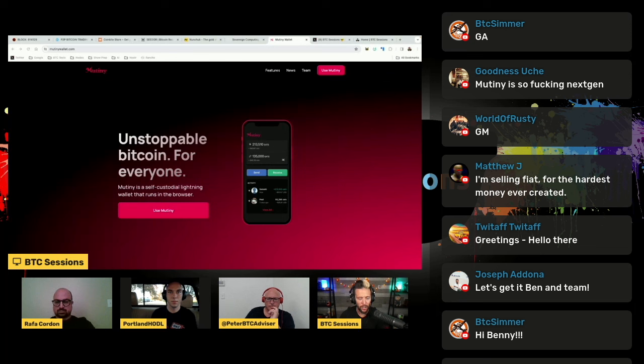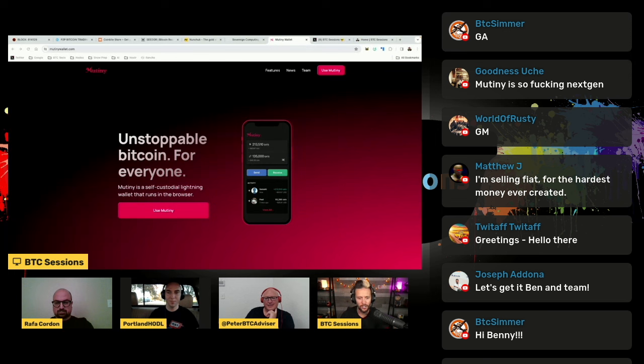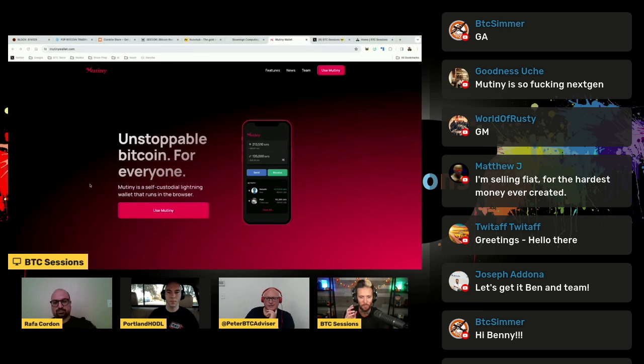And so what can happen is if I delete the app off my phone or I break my phone or whatever happens, now I go back to my cold card and I say, all right, what was index number six or whatever it was, and it spits out 12 words. And then I pull up Mutiny and I hit recover wallet and I put in those 12 words and boom, there it is.